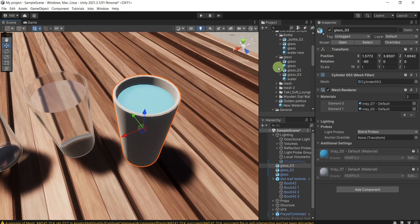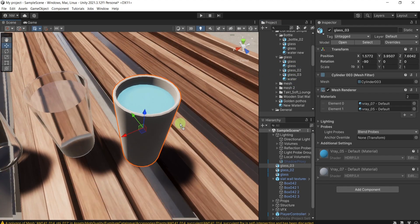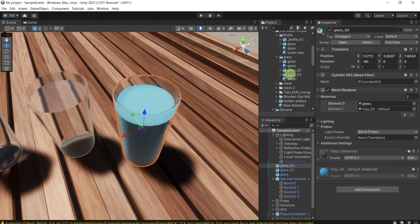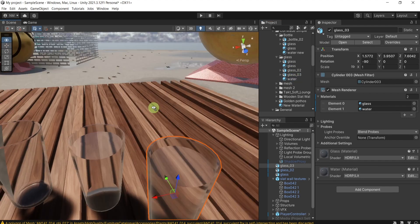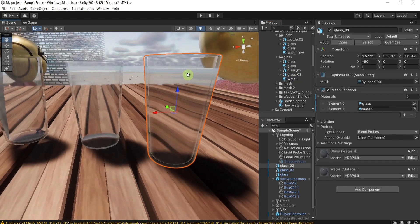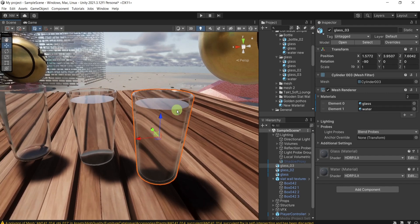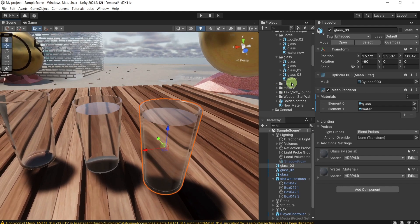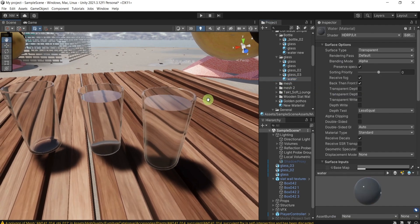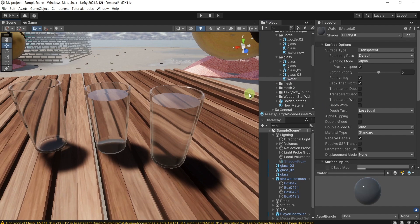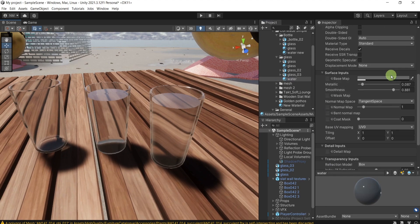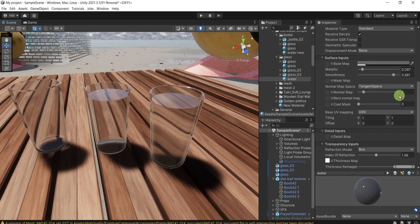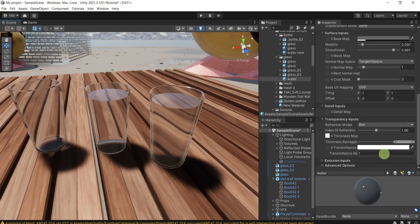So I'll drag it next to the other samples. And let me see the result. Here is the glass and here is the water. And now I need to make some adjustments to the water material, because now it's just a copy paste of the glass.